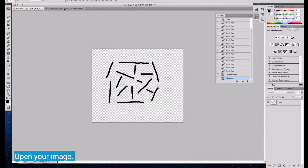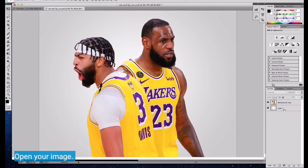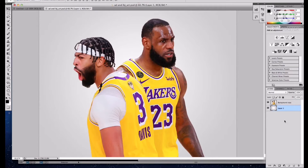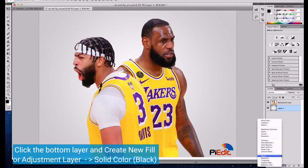Next, open the image that you are going to use. The image is already selected and created as a layer. See the layers panel. Click the bottom layer and create a new fill or adjustment layer, then select solid color black.